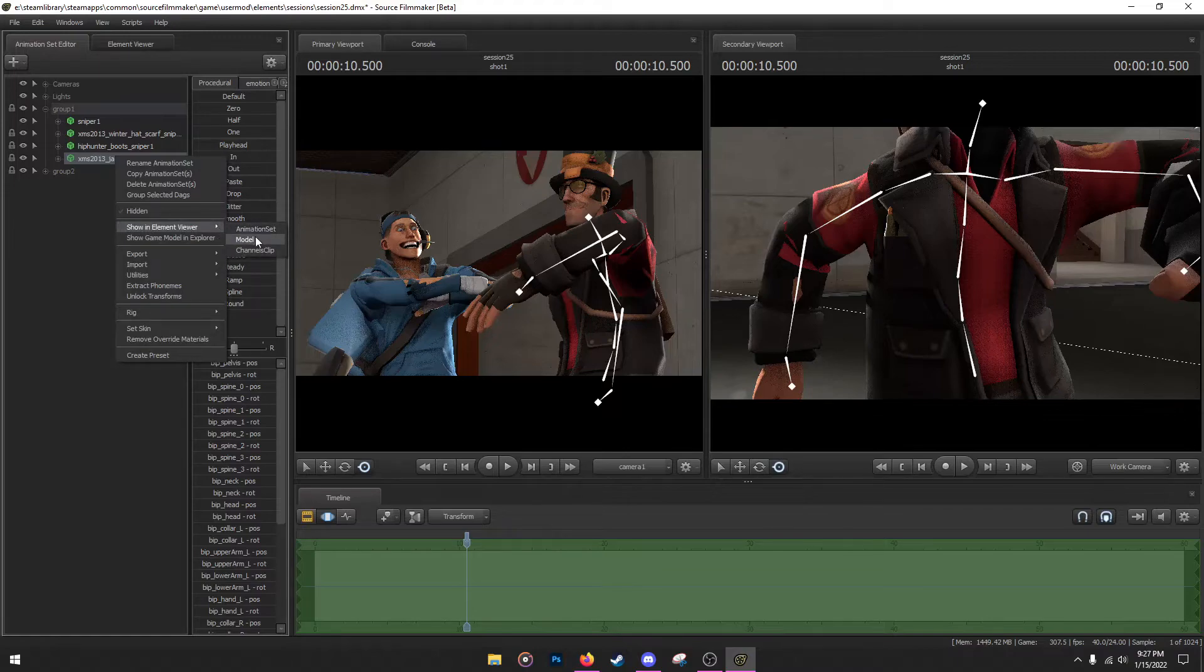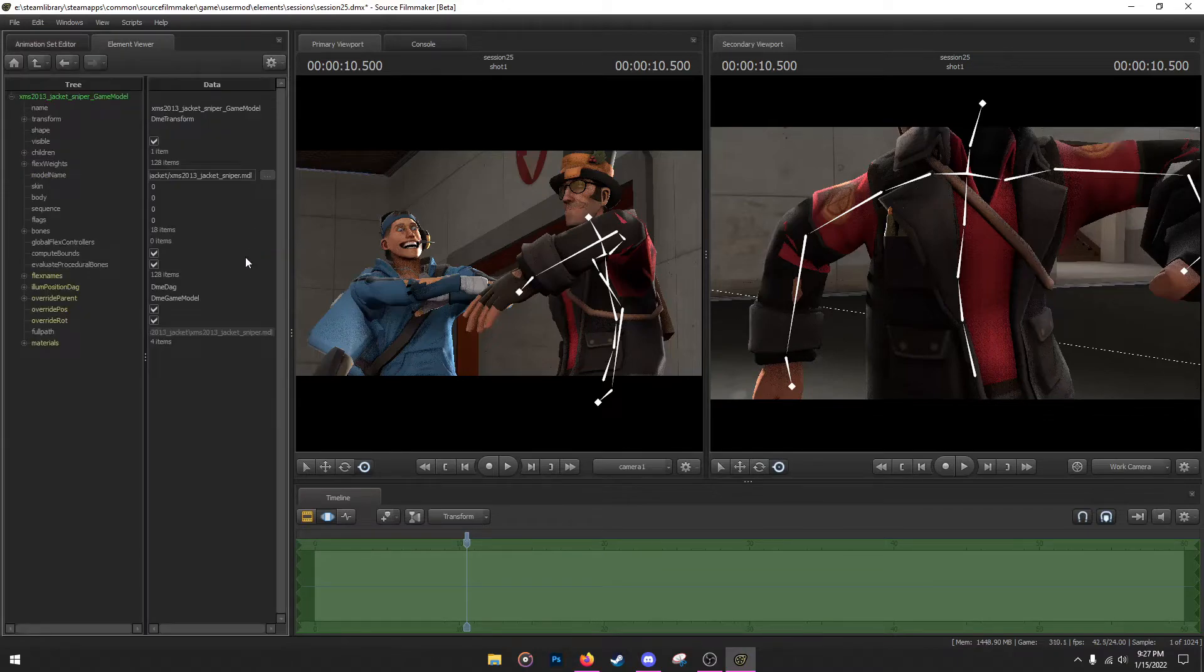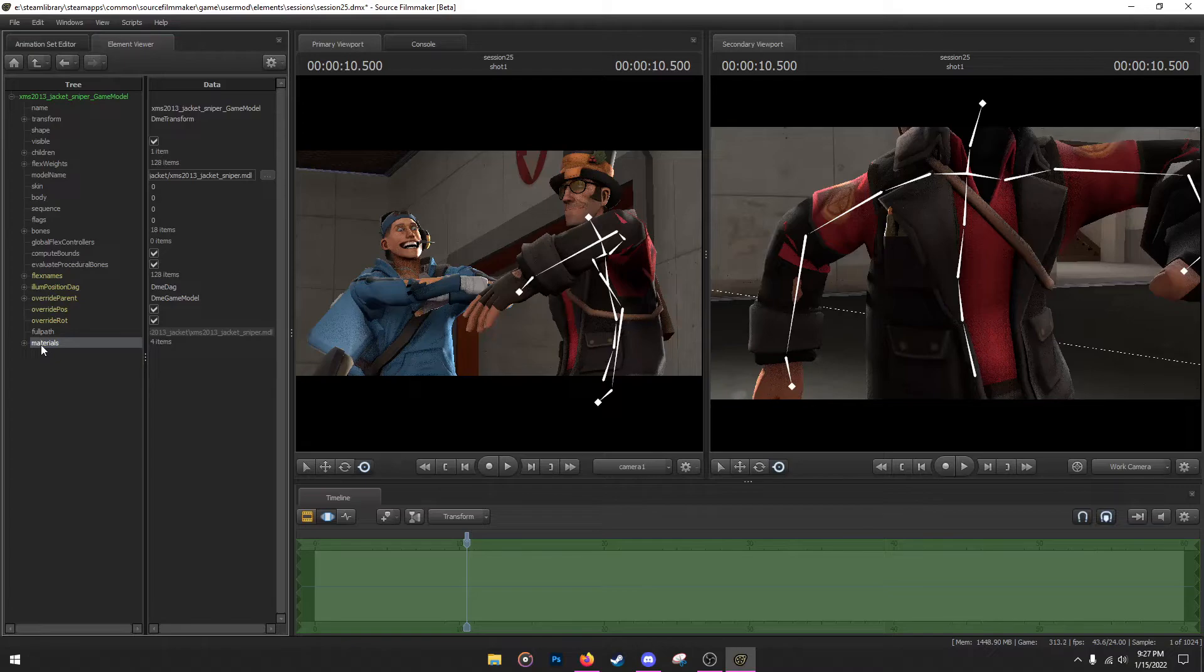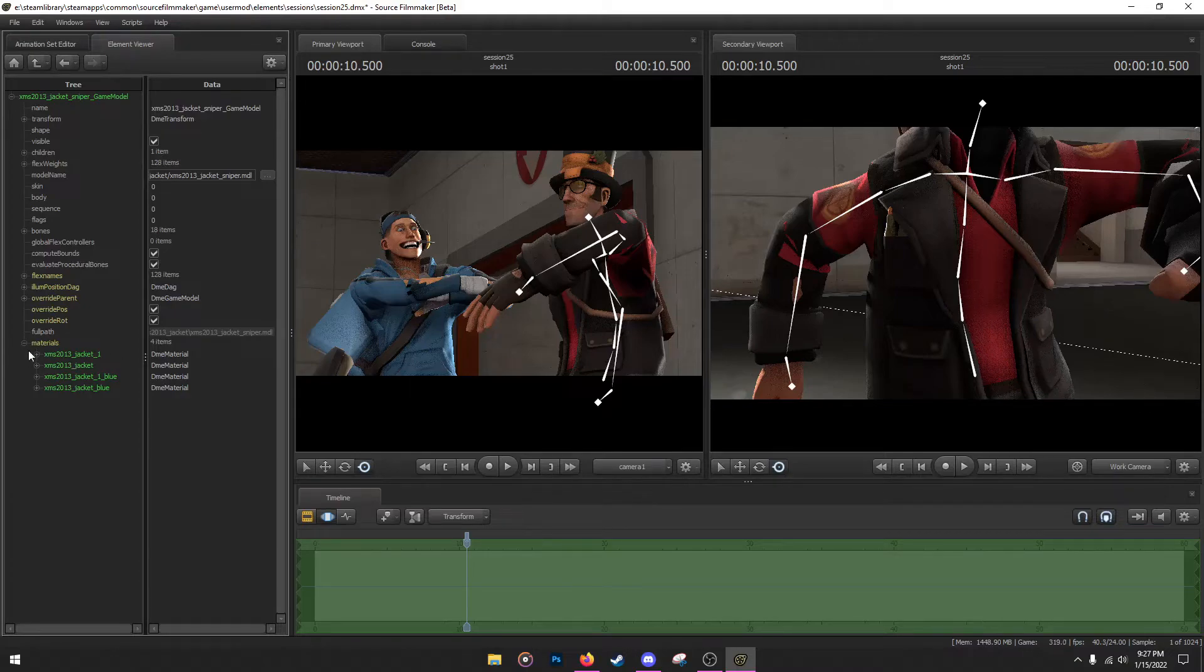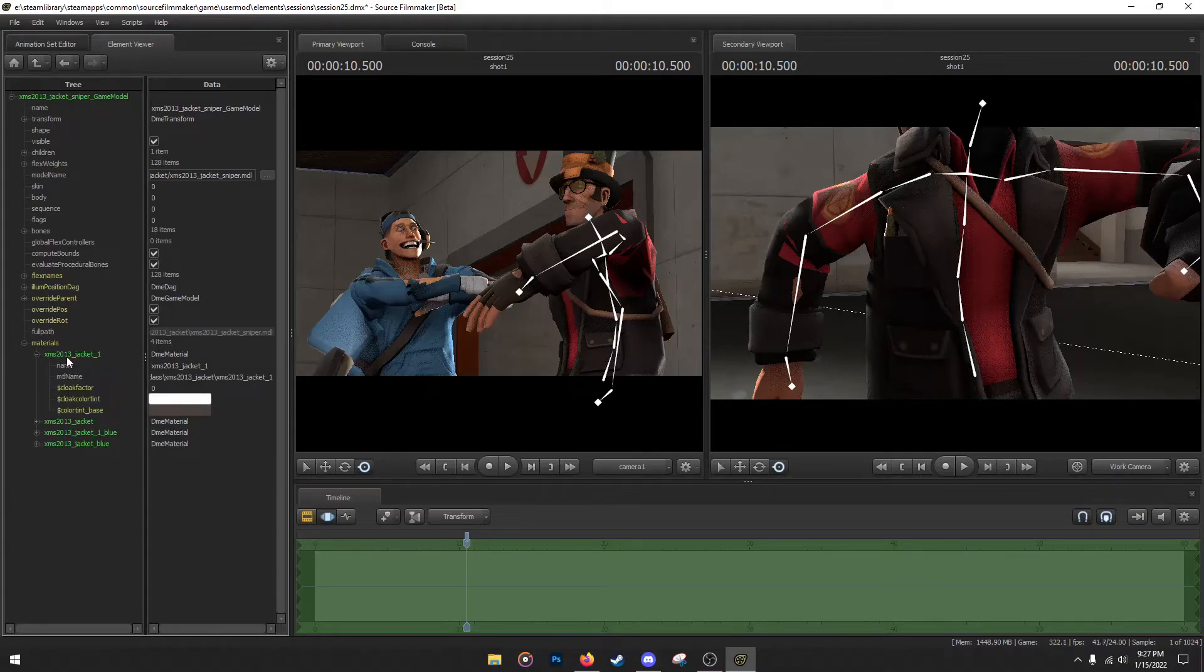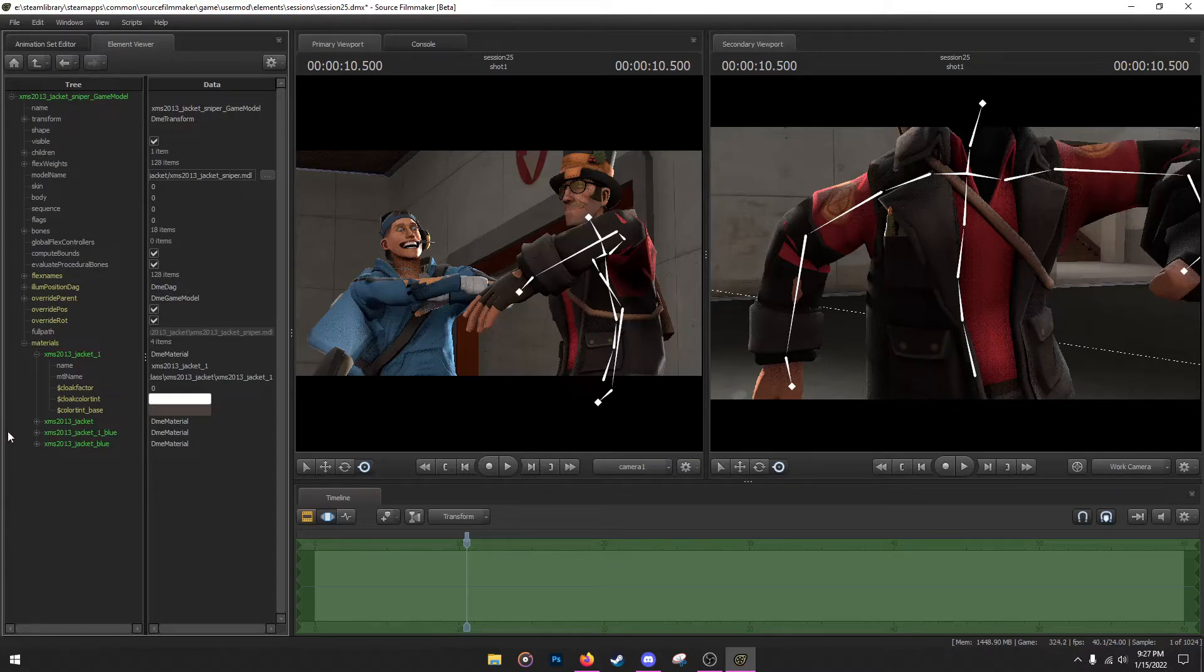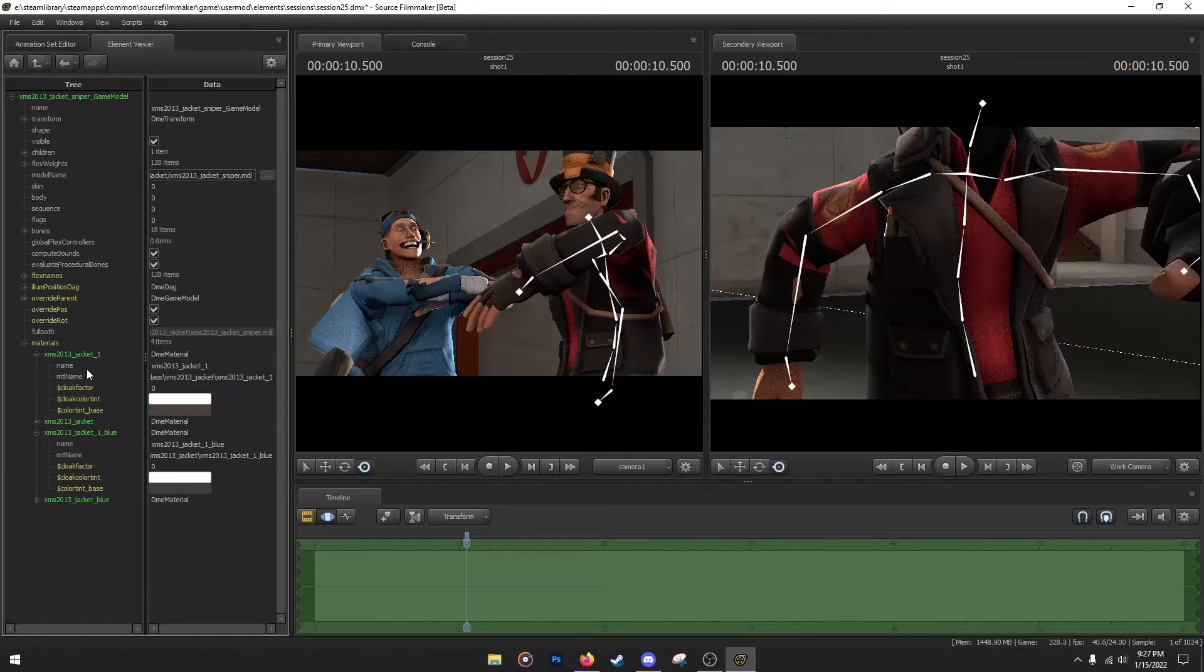Right click, Add Override Material. Right click again, Show an Element Viewer, Model. Don't worry about anything over here but the last one, Material. Open that. You have four options over here for whatever reason. What you're concerned is the first one, Xmas_2013_jacket_1, or the third one, Xmas_jacket_1_blue.